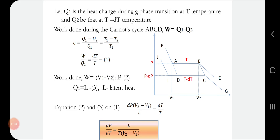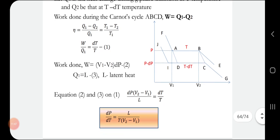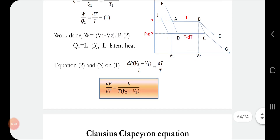Q1 is equal to the latent heat L — it is the heat energy absorbed by the substance during the phase transition. Substituting equation 2 (W = (V2 minus V1)·dP) and equation 3 (Q1 = L) into equation 1, I can write: dP·(V2 minus V1) divided by L equals dT divided by T. Rearranging: dP/dT equals L divided by T·(V2 minus V1). This is named the Clausius-Clapeyron equation.